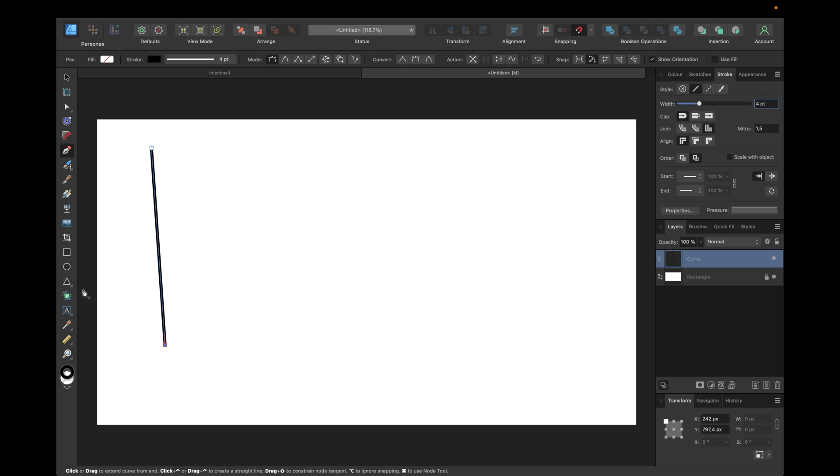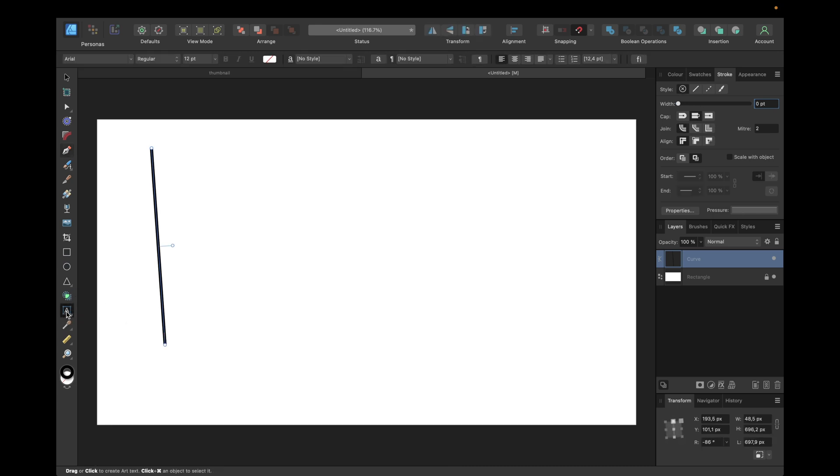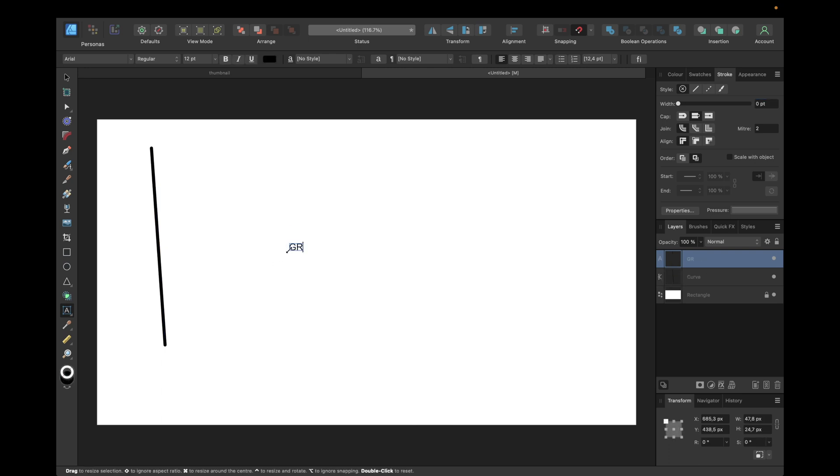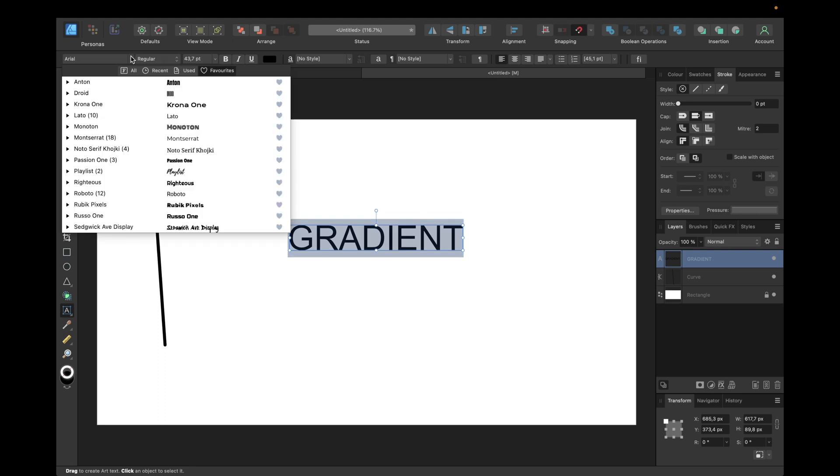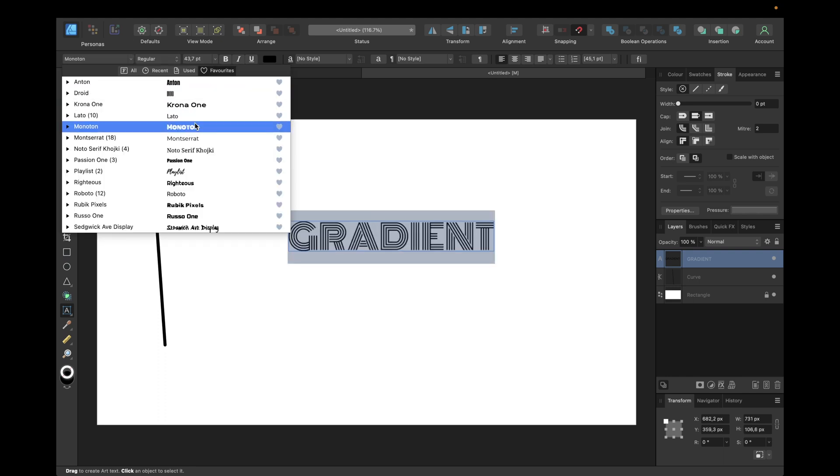The next version we're using is some simple text. We select the text tool, type in 'gradient', make it bigger, and select a fitting font for this case.